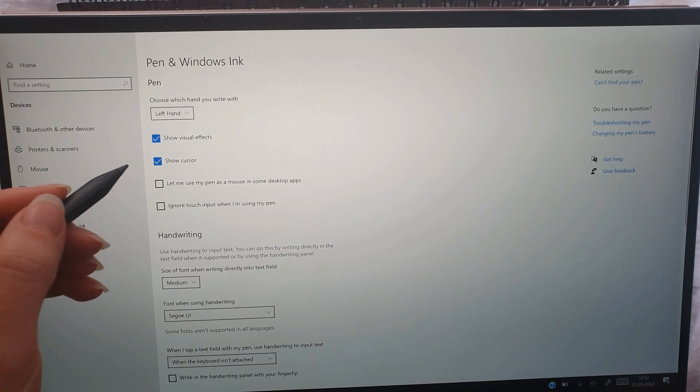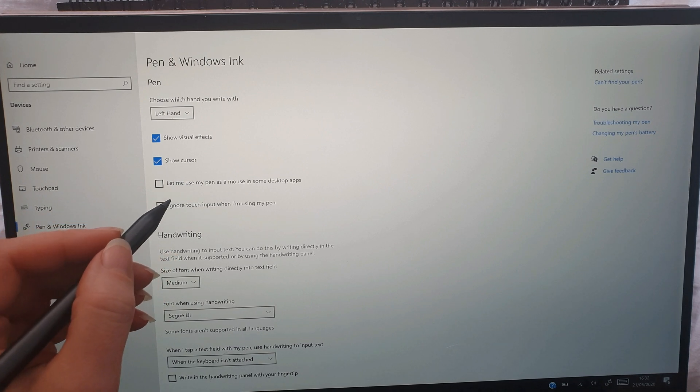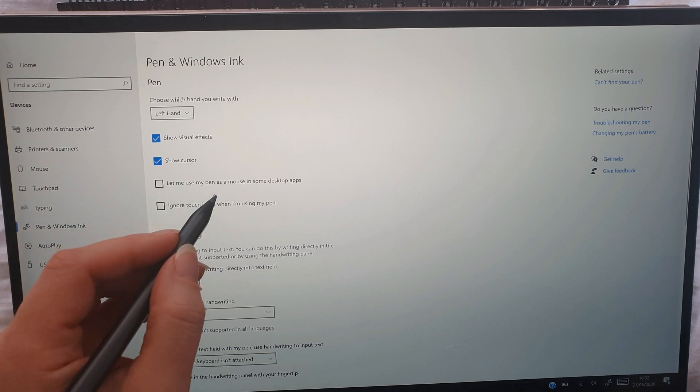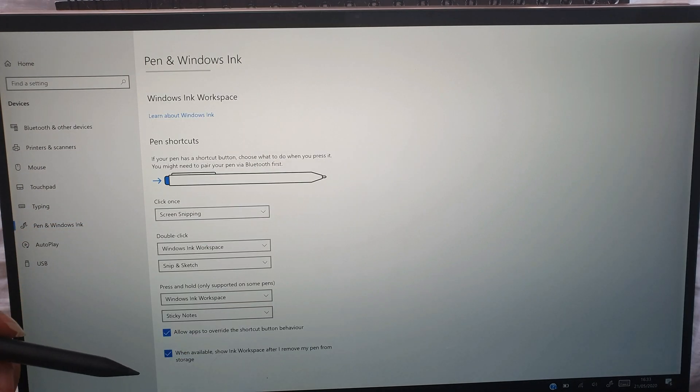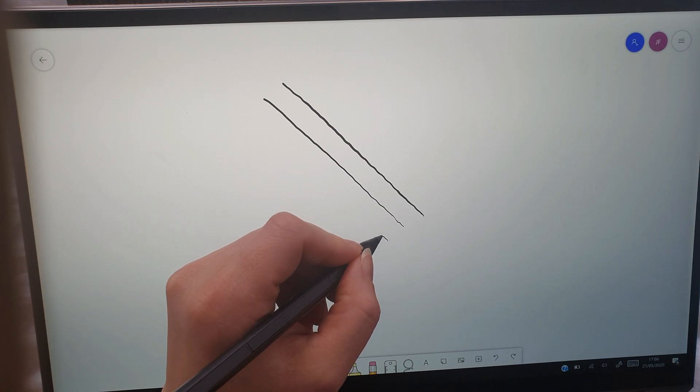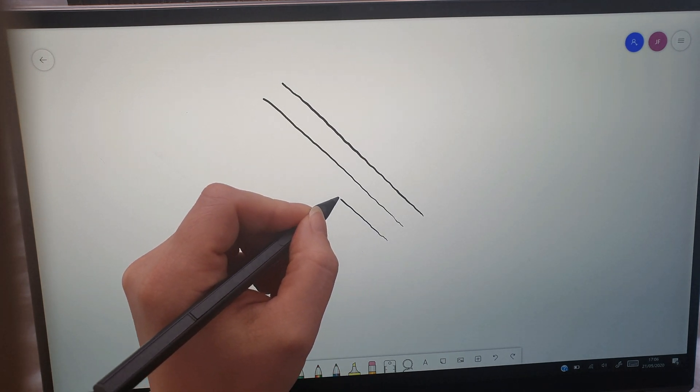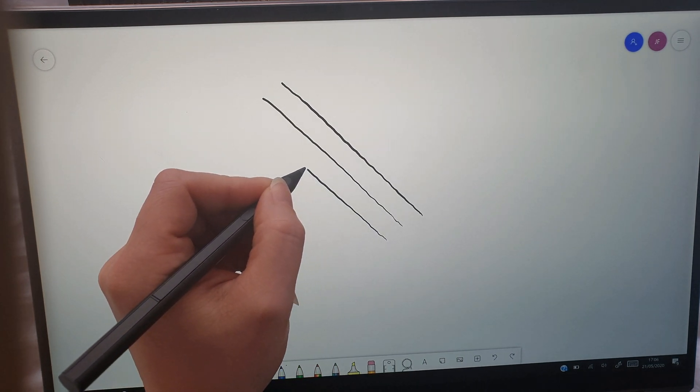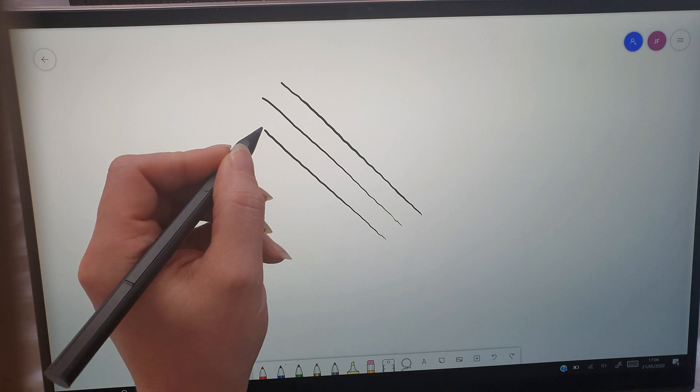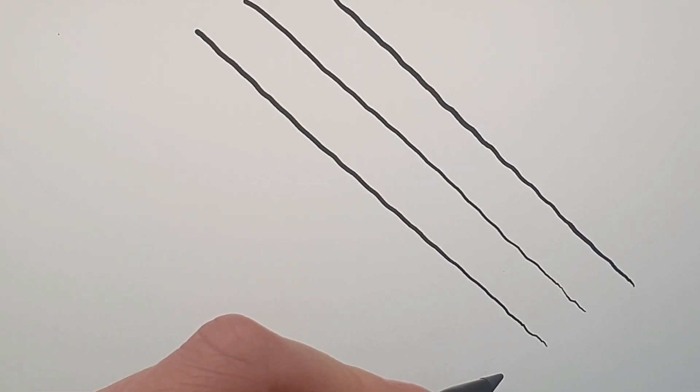So I had a quick check of my pen and ink settings and noticed I can switch it to left-handed, so I'm going to give that a try. I moved over to Microsoft Windows to draw some lines for my next video.